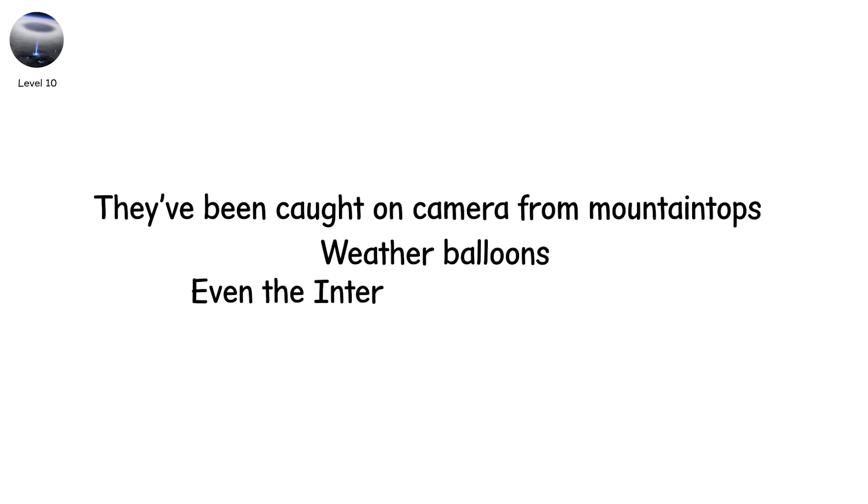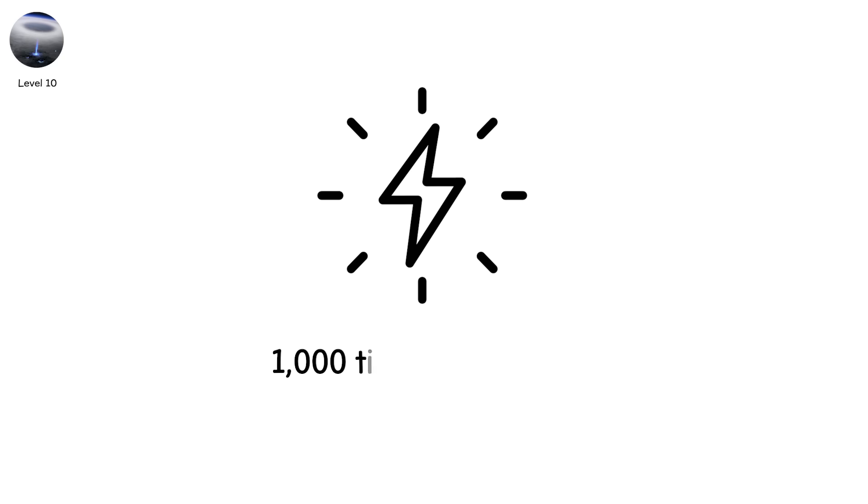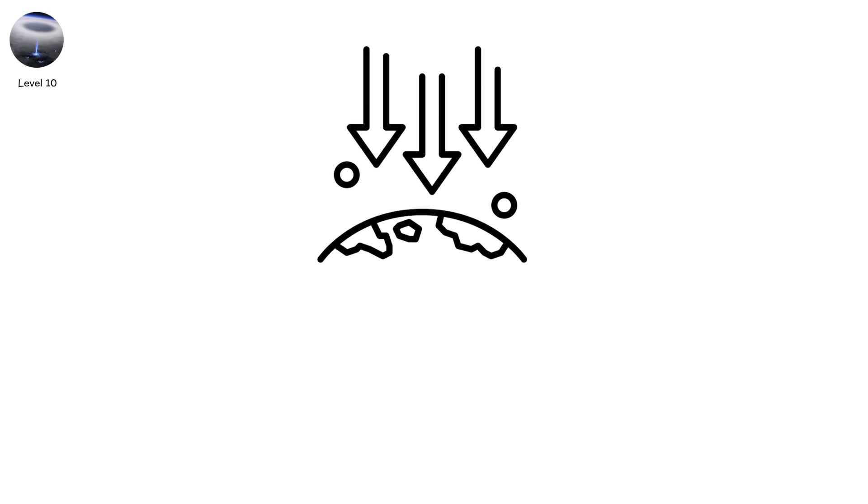Some carry more than 1,000 times the energy of normal CG bolts. They rise instead of fall, flipping gravity's script on lightning.